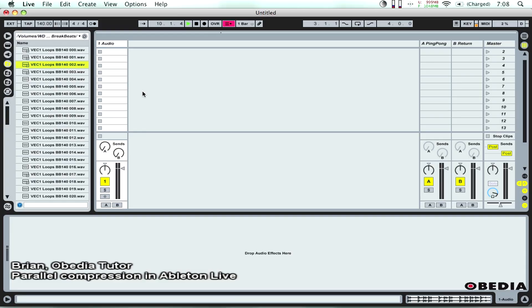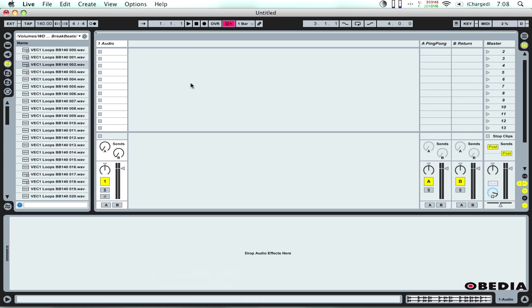Hey guys, this is Brian over at Obedia and I'm going to show you real quickly how to use parallel compression today in Ableton Live.